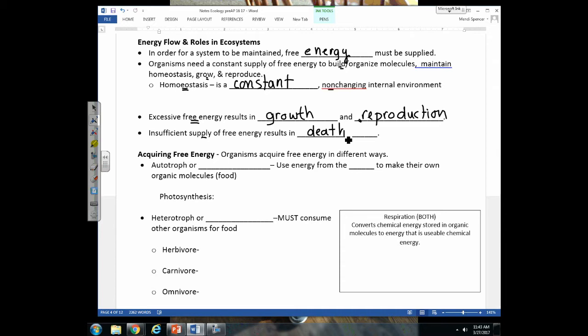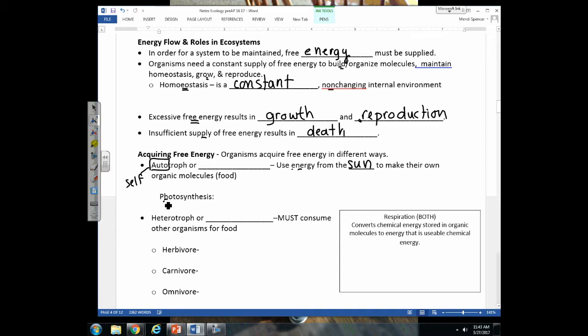There are different ways organisms acquire free energy. Autotrophs — 'auto' meaning self — are organisms that on their own can get energy from the sun and make their own organic molecules without consuming food. In science we give everything multiple names, so plants doing photosynthesis can be called either autotrophs or producers. They're able to produce their own organic molecules using energy from the sun.